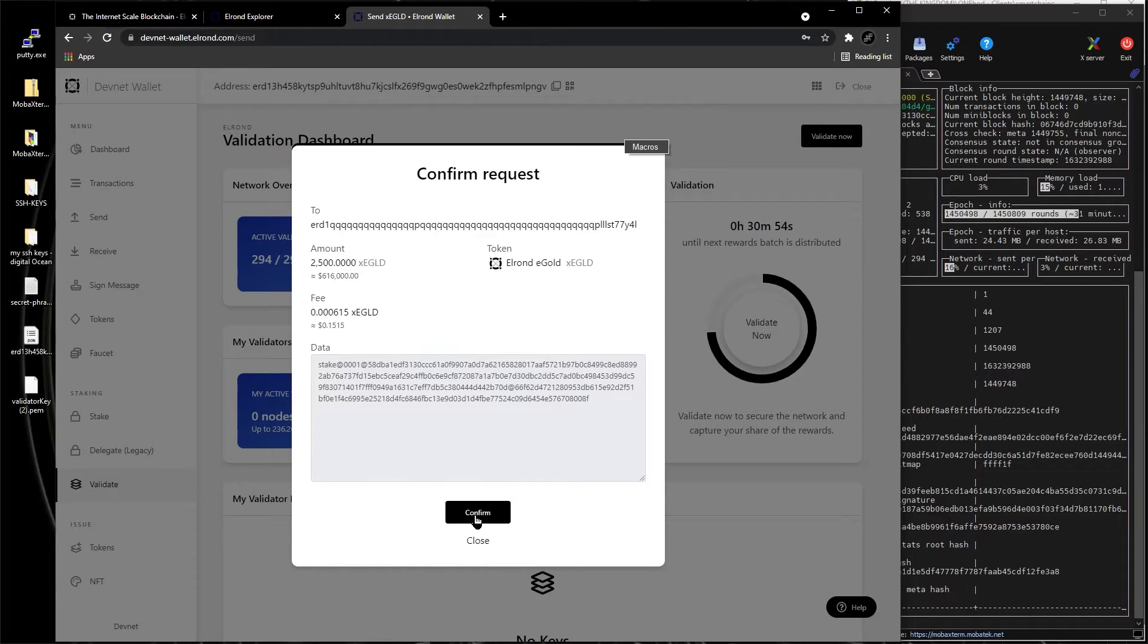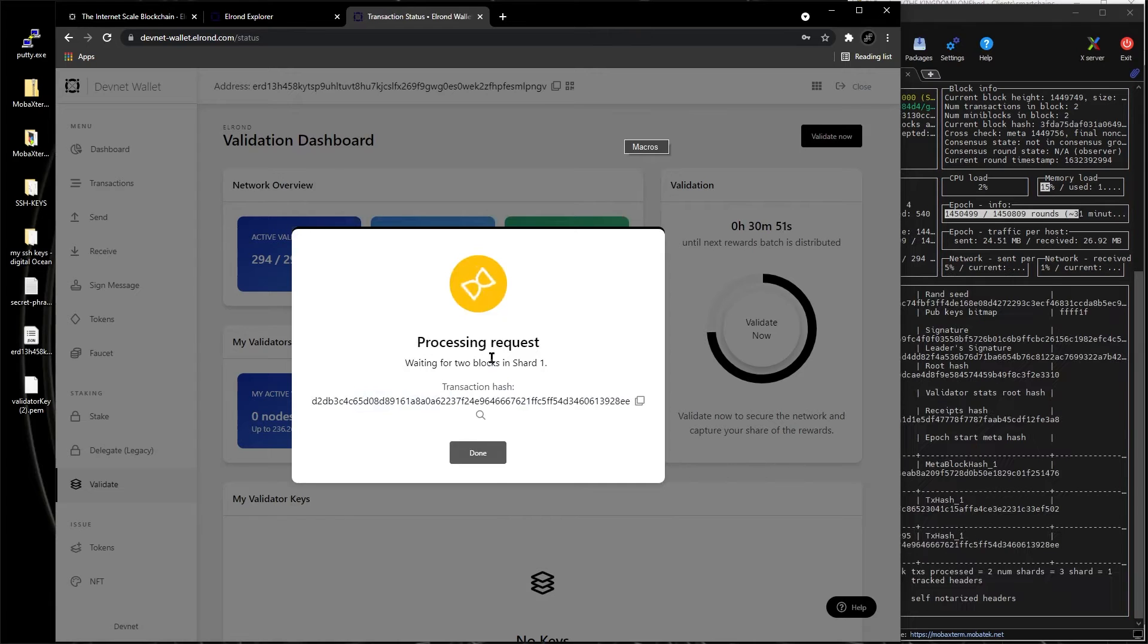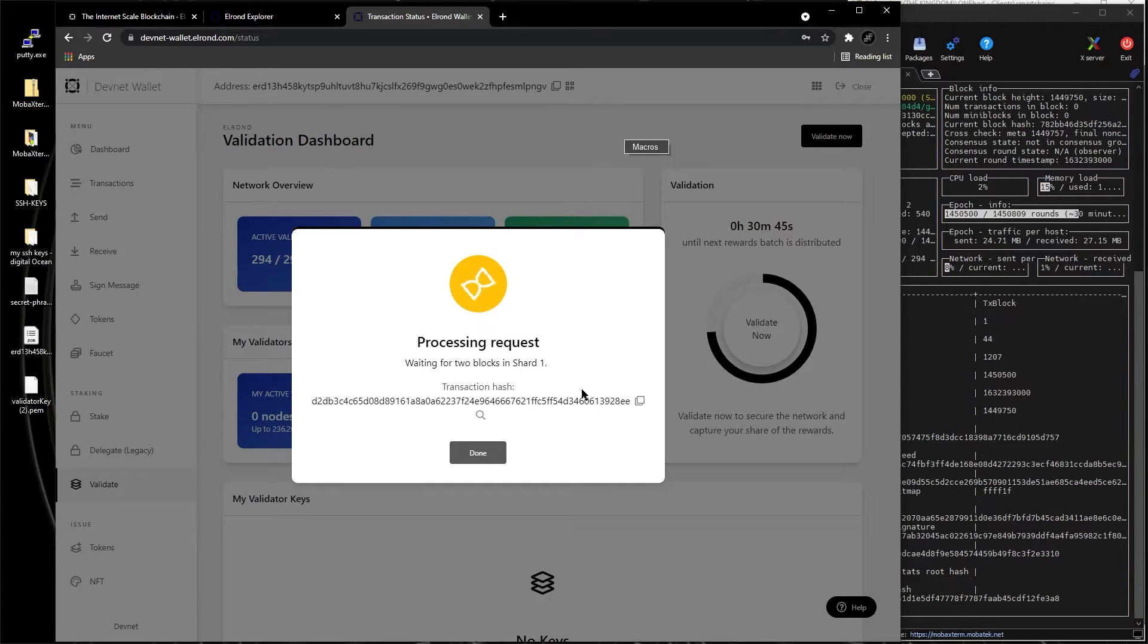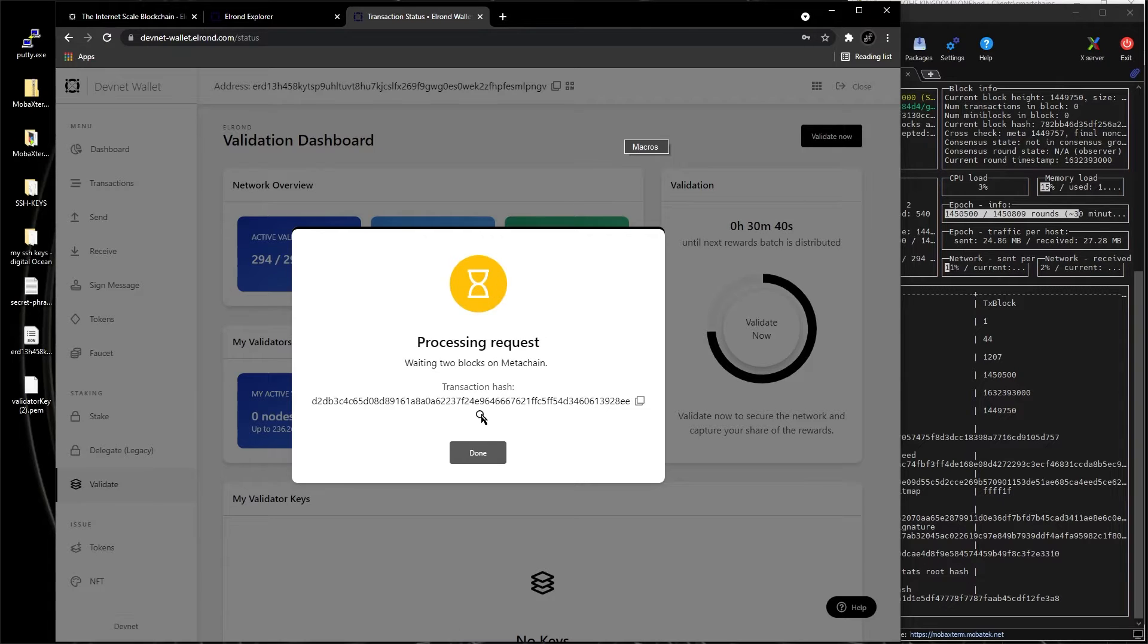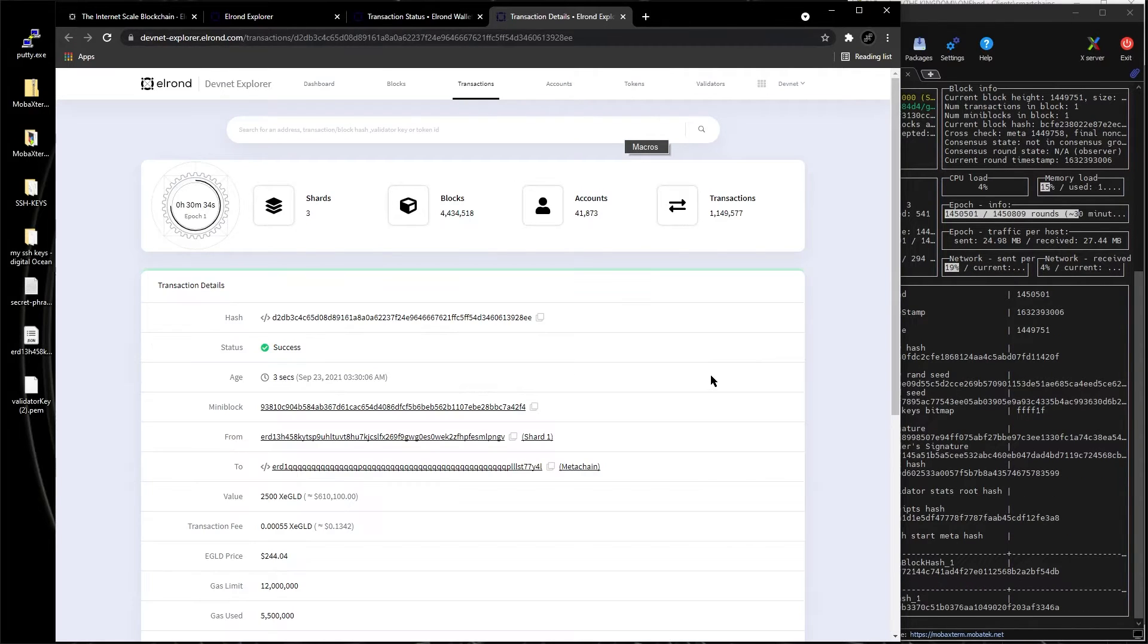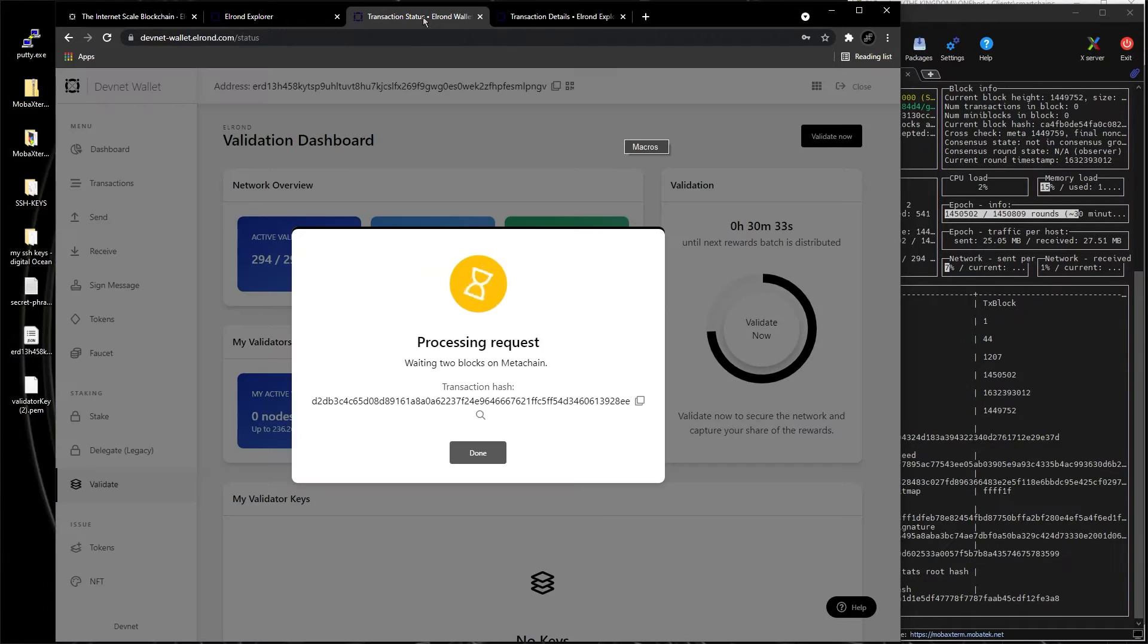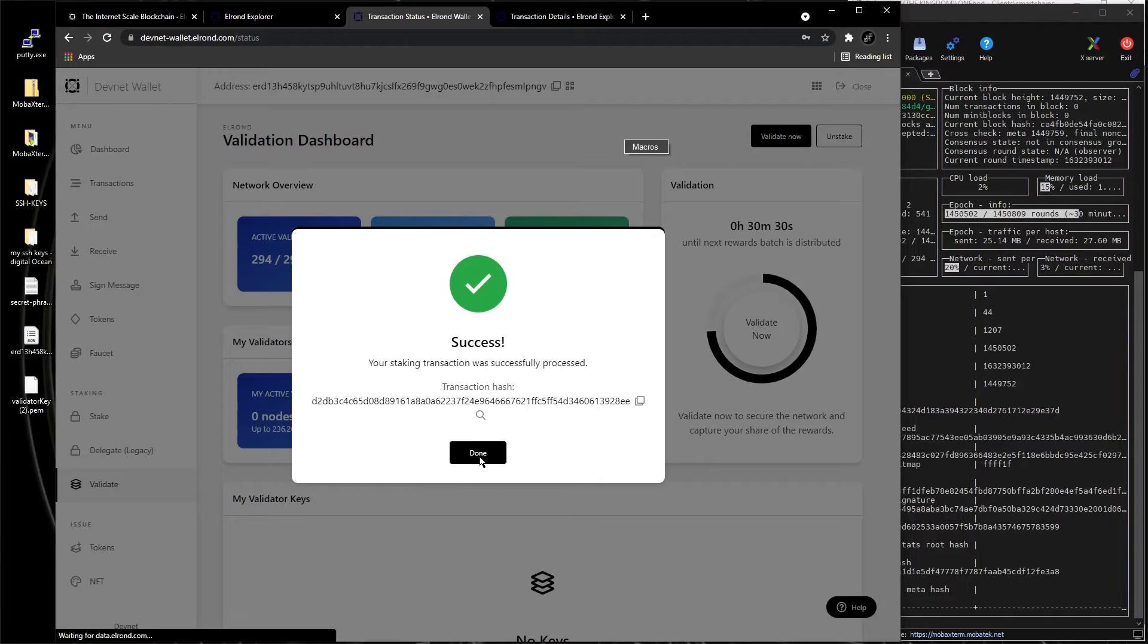And you go confirm, confirm, and it's taking a little bit. The process, the transaction is processing. Now if you click on this magnifier, you're going to see what's happening. It opens a new tab, and you're going to see the transaction is successful, it already happened. See, you click done.